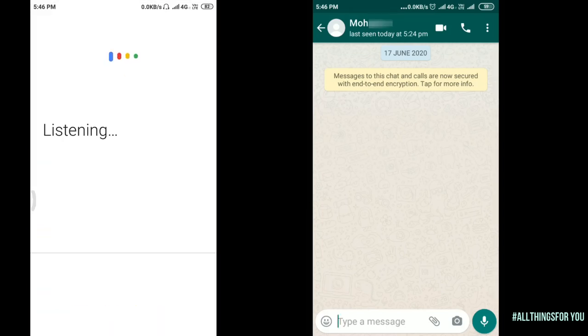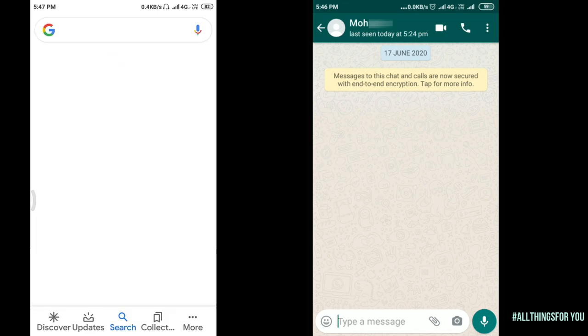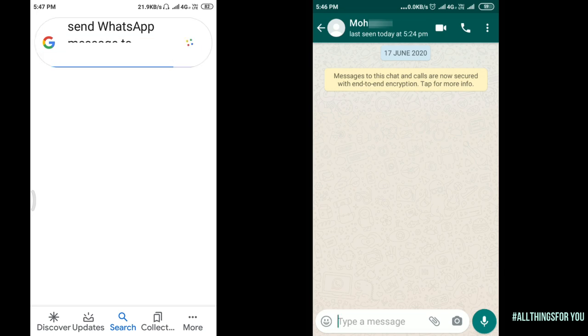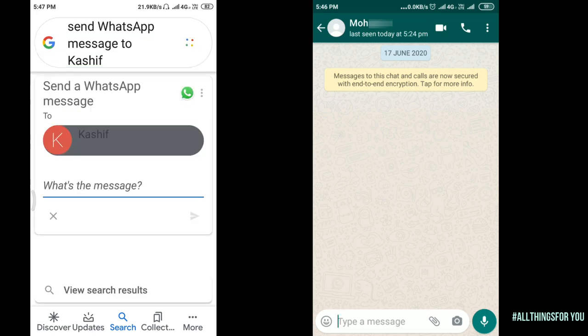Send WhatsApp message to Kashif. Chat with Kashif. No problem. What's the message? Here we have two options.